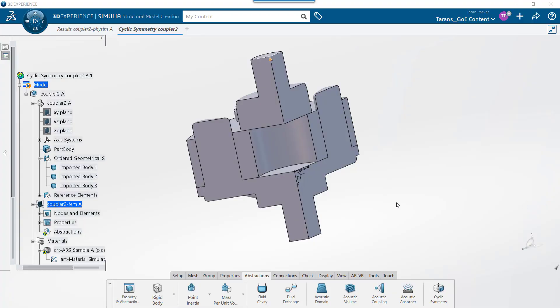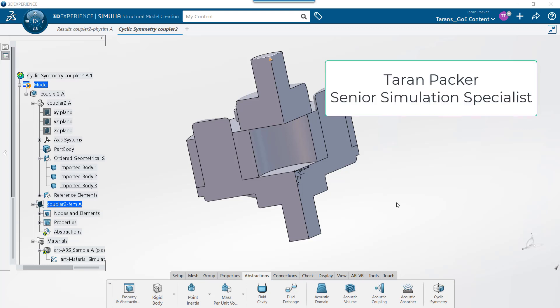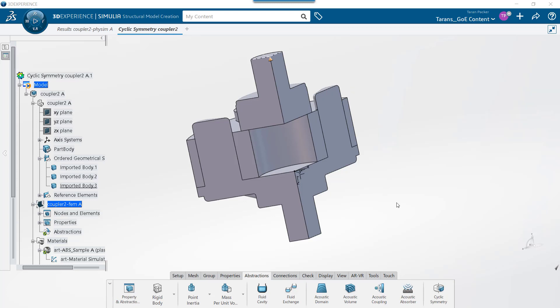Welcome back to the GoEngineer YouTube channel. My name is Taren Packer. In today's video, I'd like to tell you how to apply the cyclic symmetry condition in Simulia Abacus on the 3DEXPERIENCE platform, as well as how to show full results for cyclic symmetry.